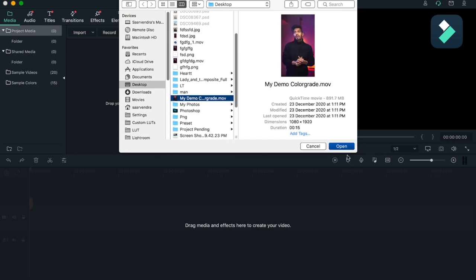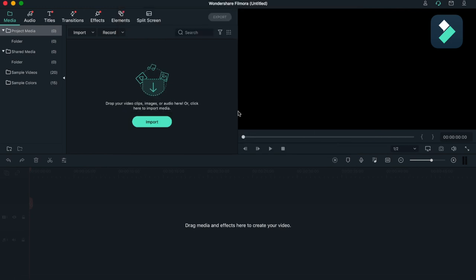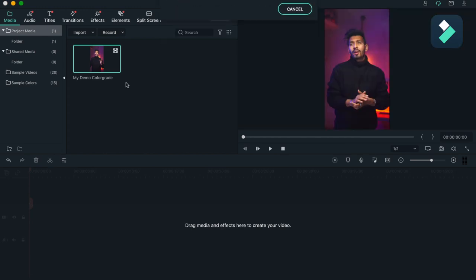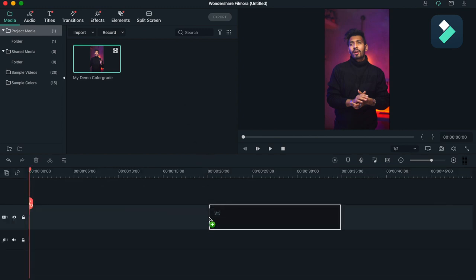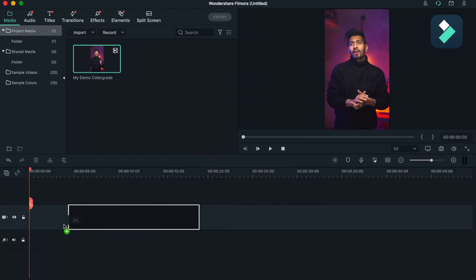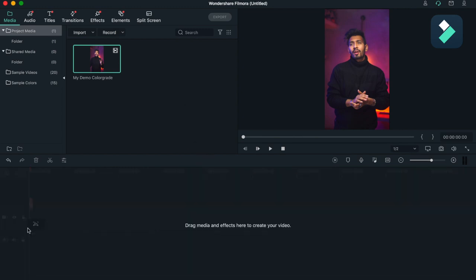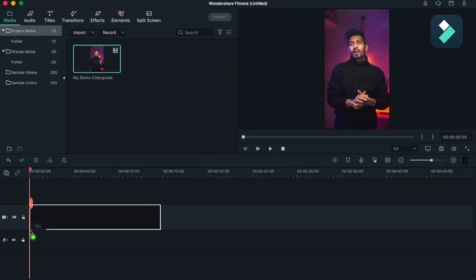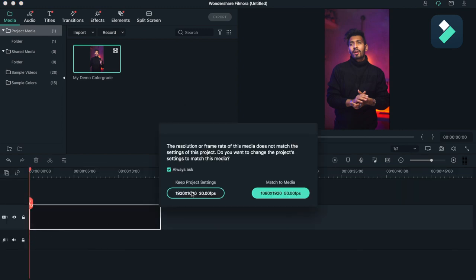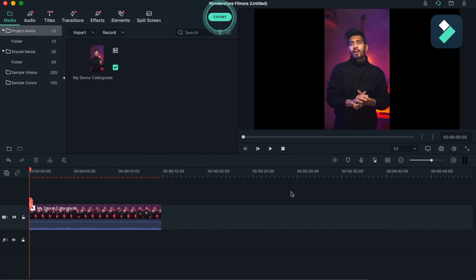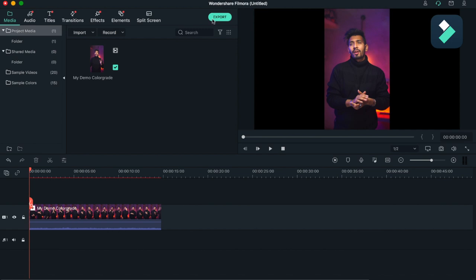My demo color grade. So this is my rough video which I haven't color graded. I will just drag it over here. So this is the timeline and here two options will appear. I will be using 30 fps cinematic, you can either go with 50 also. You can see here, this is a blinking circle for Export - by clicking here you can export your video very quickly.